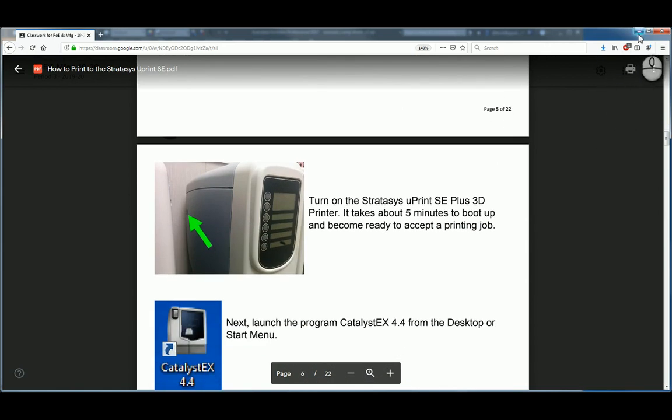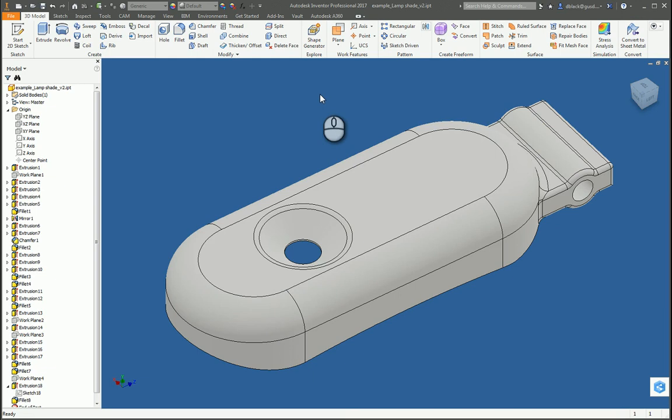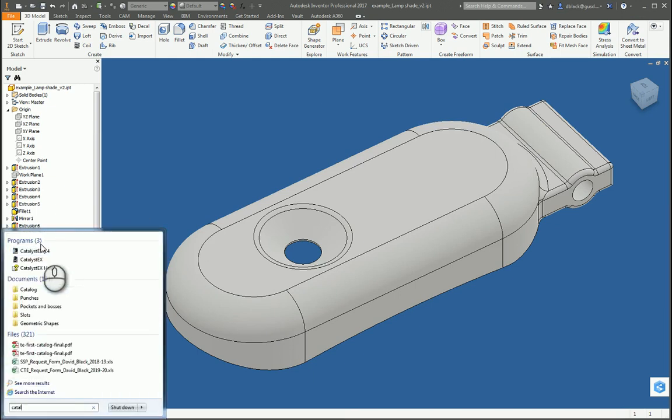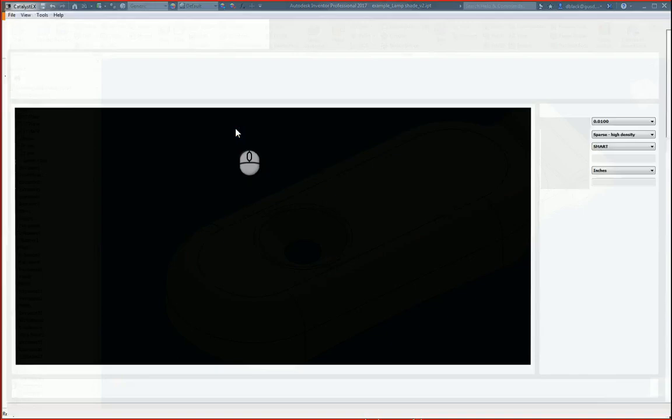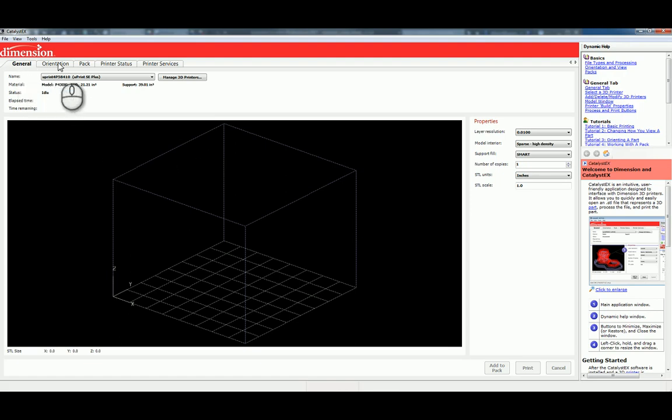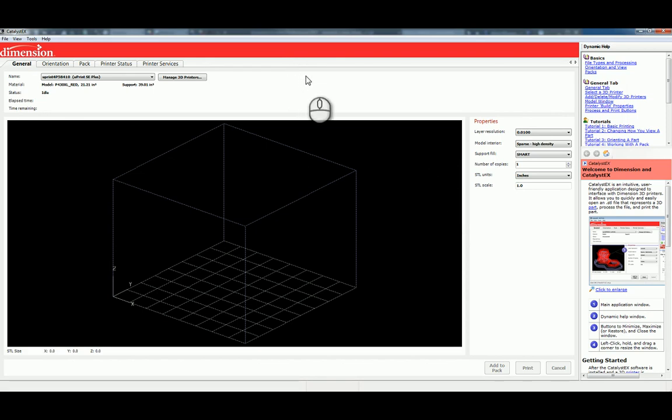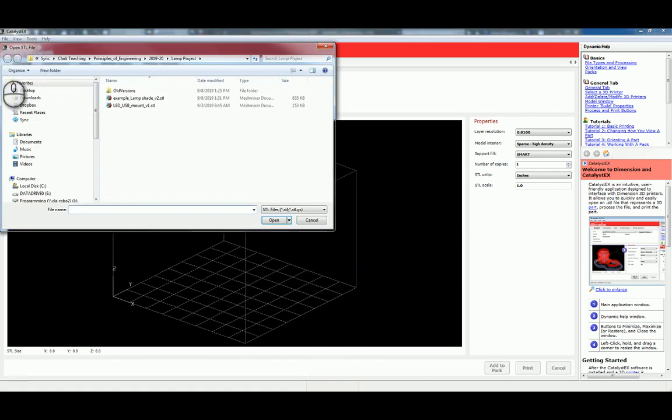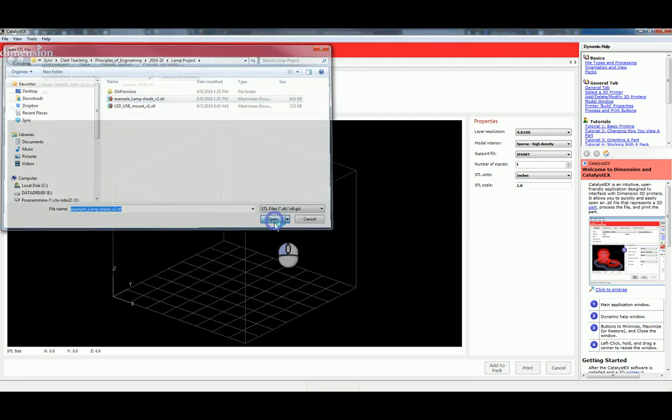So, we'll follow the steps from this document and continue. Now that we have our STL, we'll be launching a program called Catalyst EX 4.4. That's from Stratasys. And this is the program that we bring in our STL model to. It has a few tabs. Generally speaking, we tend to work from left to right. And then there's a few options over on the right-hand panel. But there are a few things that we check on the other tabs a time or two. So, let's go ahead and import our STL from the file menu. And it's Open STL. And browse to the location where you saved it. Choose your STL and say Open.